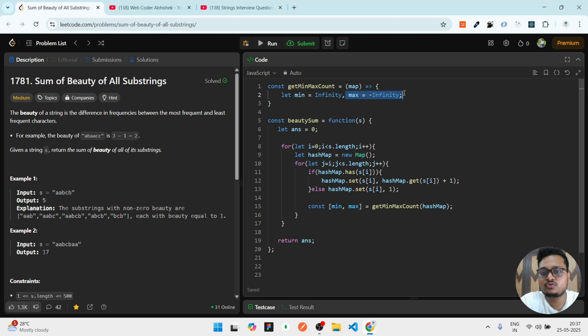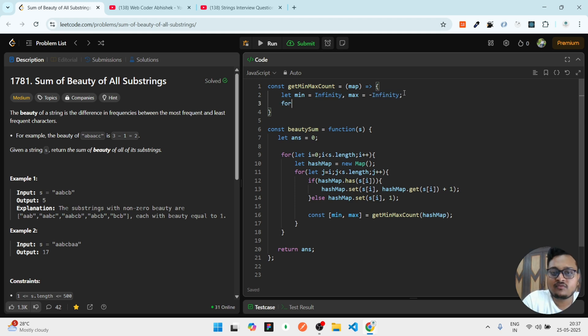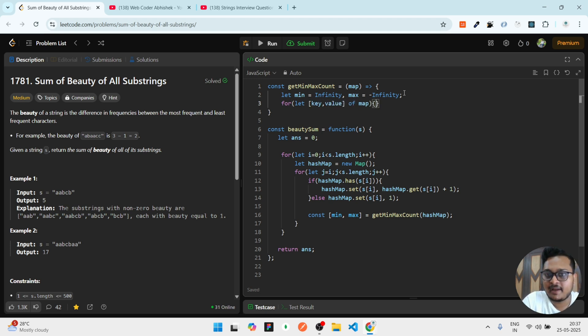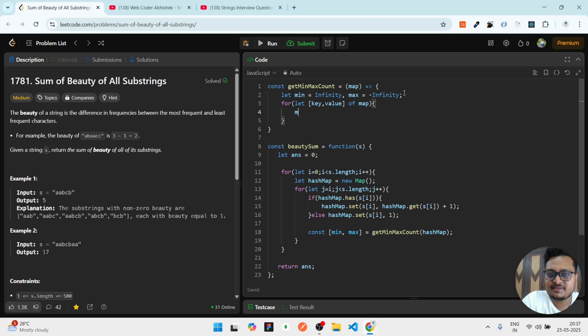For that, I can iterate over this map. I will first have a key and then I will have value. I'm using for...of loop in JavaScript to iterate over the map.